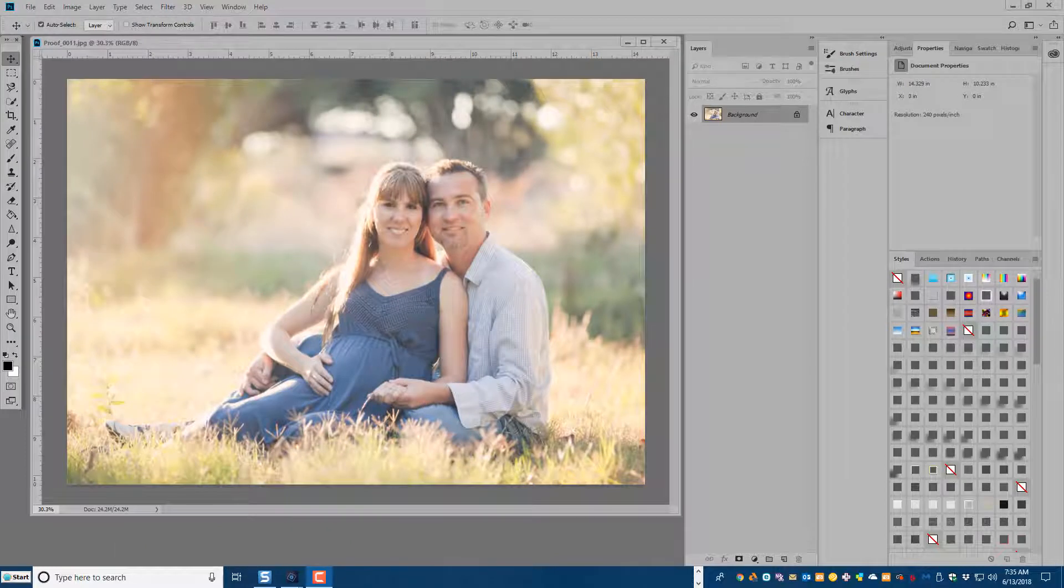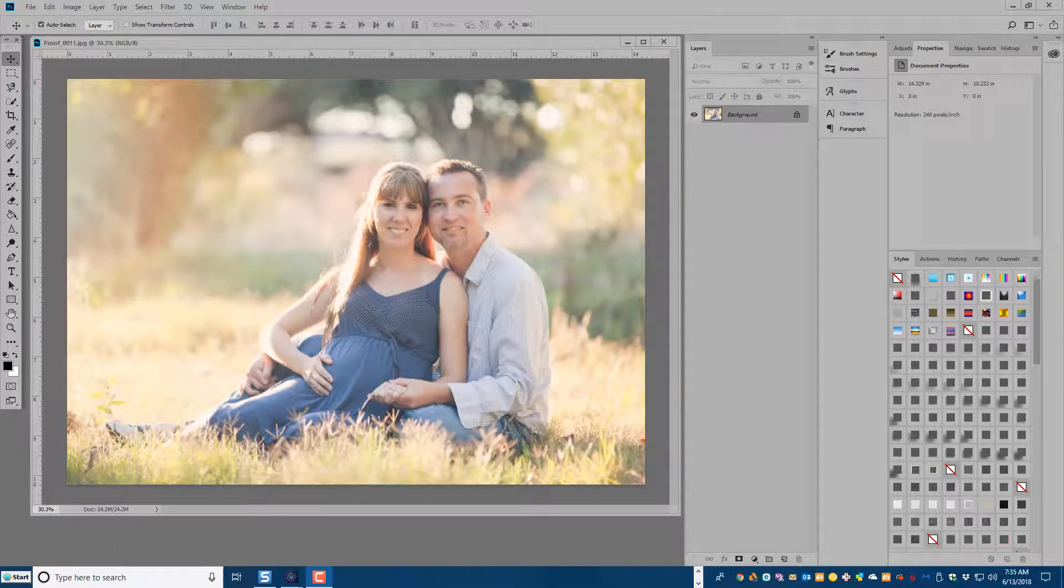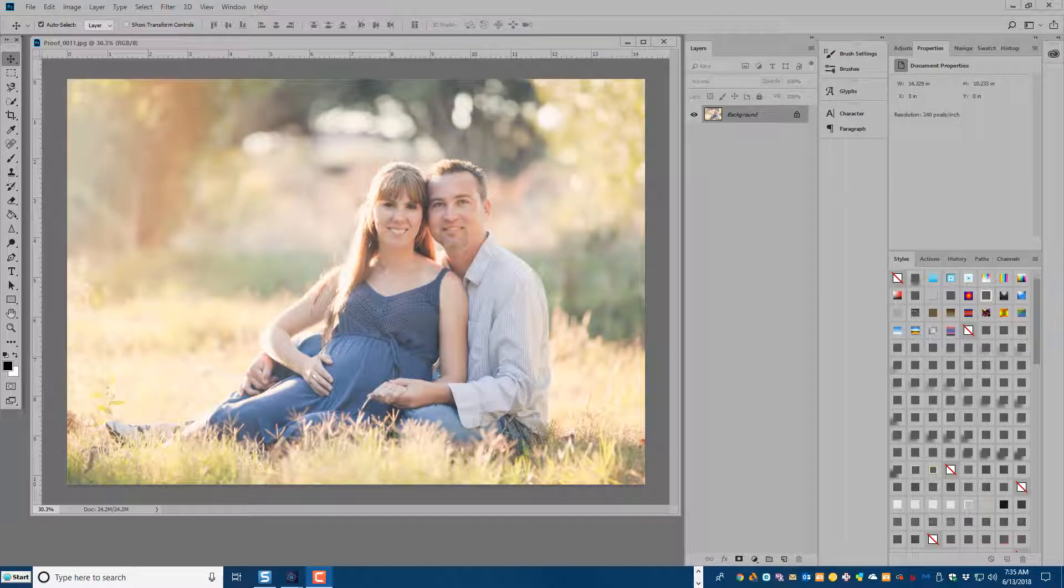Hi, this is Karen at Snickerdoodle Designs and today we're going to take a look at how to add a vignette to a photograph in a very easy way.